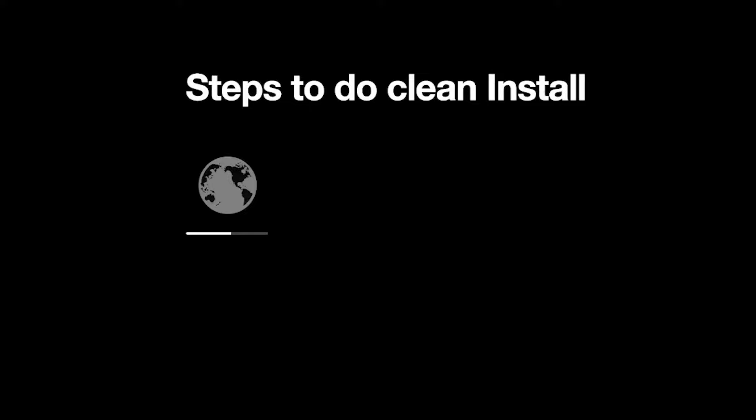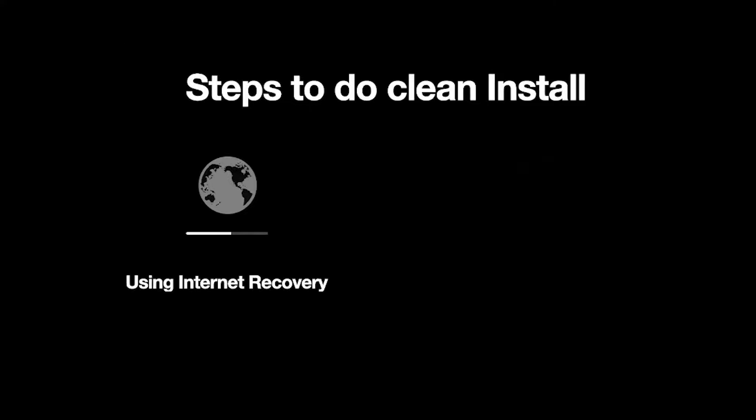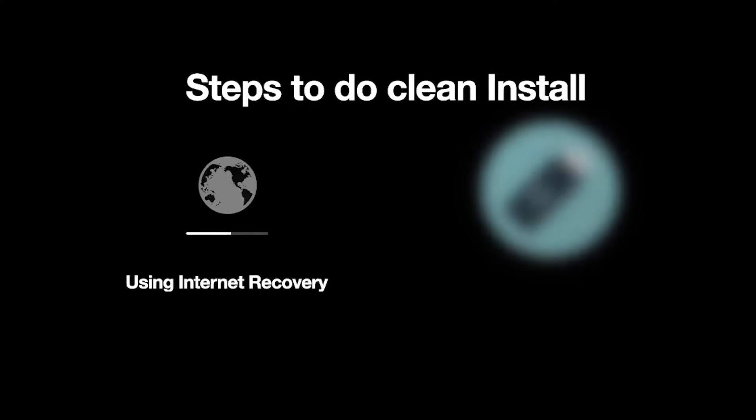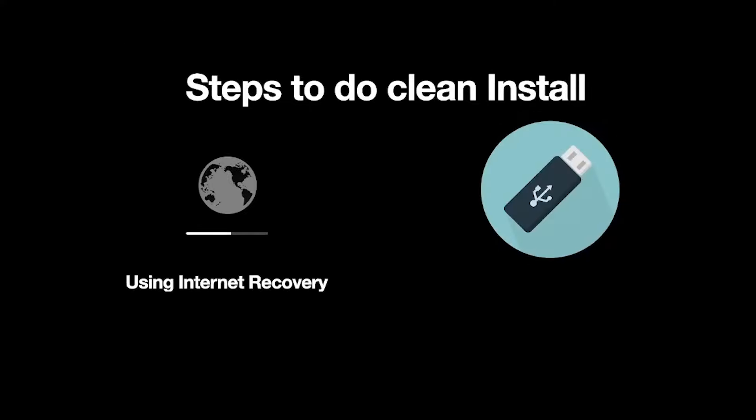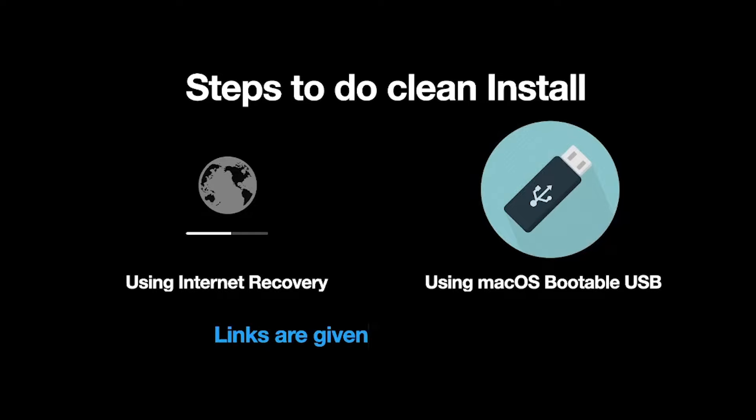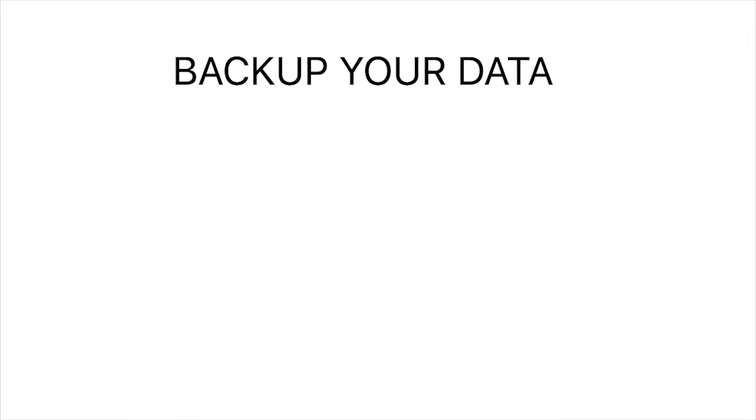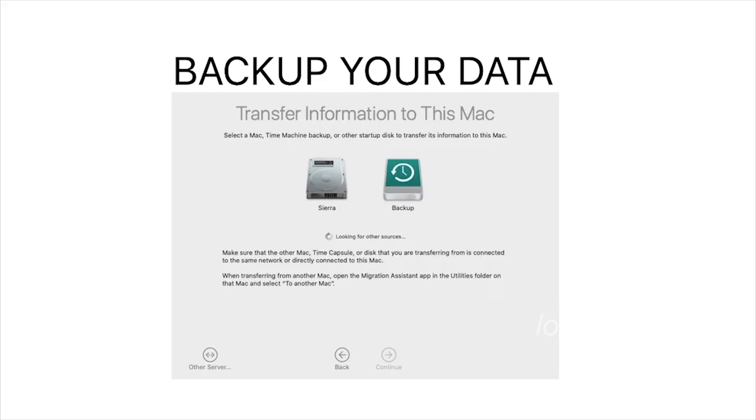Reinstall macOS using internet recovery, or you can install using a macOS bootable USB disk. This method will remove all your data from the hard disk, so please backup or copy your important data to an external hard drive or USB pen drive if you have.